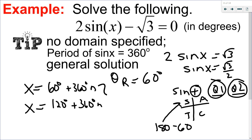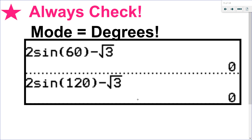So I state both solutions with multiples of the period: x = 60° + 360°n and x = 120° + 360°n, where n is an integer — meaning I can have positive and negative rotations, clockwise and counterclockwise. For the check: it's true for 60° so it's true for 60° + 360°. Substituting n, I get 0 for both, so I know I'm correct.